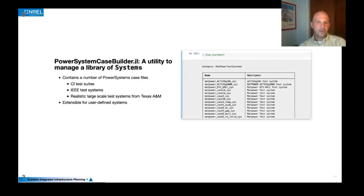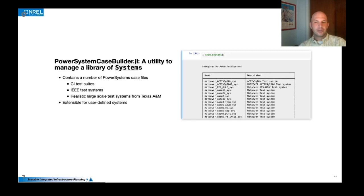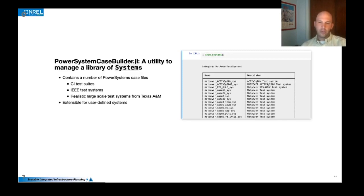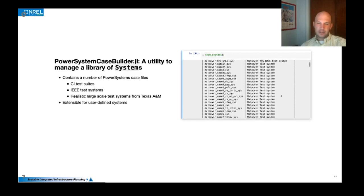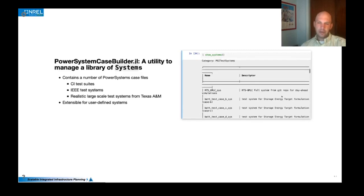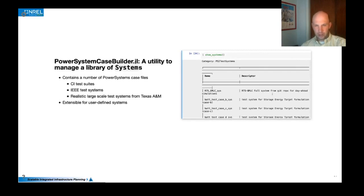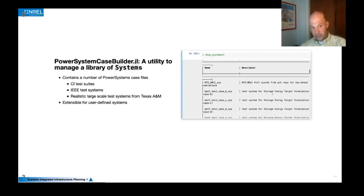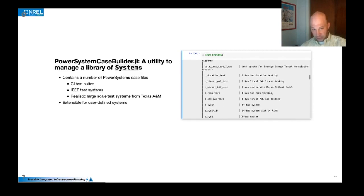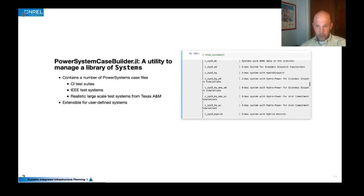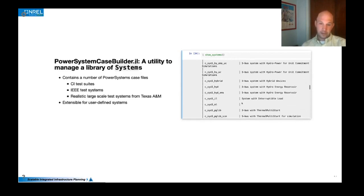We've also got an auxiliary library called PowerSystemCaseBuilder.jl, which is really a utility to manage a library systems knowing, recognizing that modelers would likely have many systems that they would be using and managing those is somewhat challenging. And so we can enable that with power systems case builder. And we've populated that with a number of the systems that we use in our continuous integration tests, as well as some of the standard test systems and some of the larger scale systems enabled from Texas A&M. You could also populate it with some of your own local systems if you wanted.